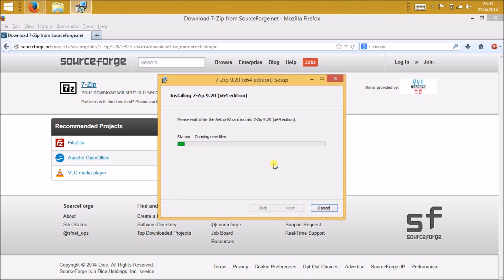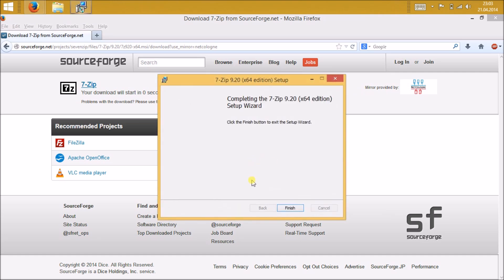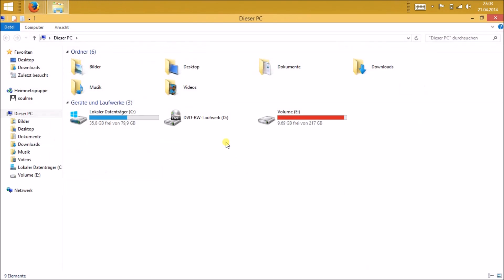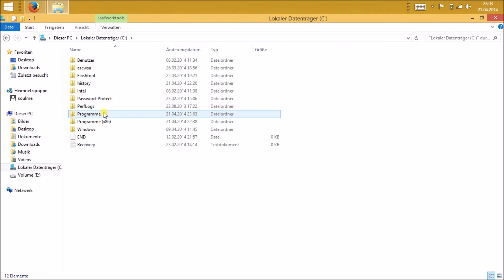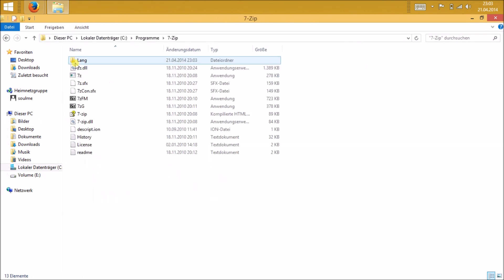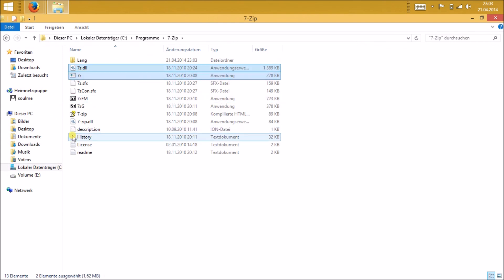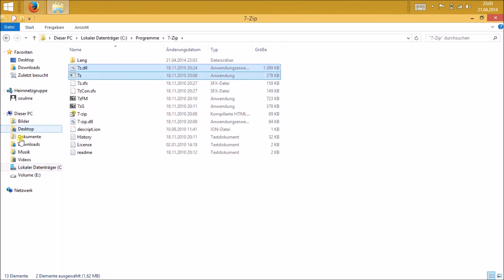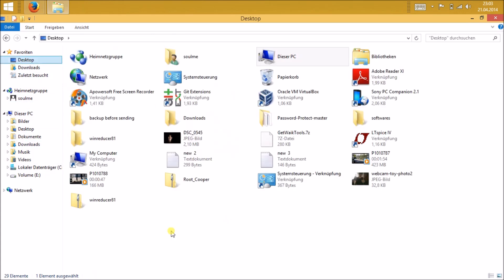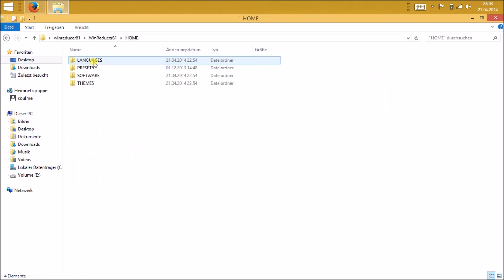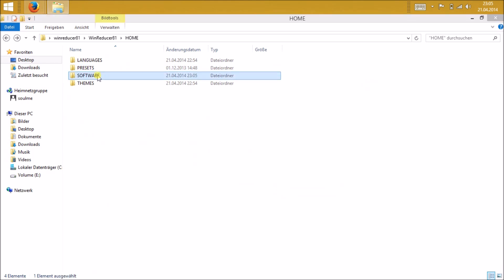After you install, go to the installation folder. Normally it's on C drive, then Program Files, and you can find the 7-zip folder there. Just copy this two files, 7z.dll and 7z.exe, and navigate to your place where you extracted your Wind Reducer folder. Mine is in desktop. Just navigate to home, software, and paste it there.